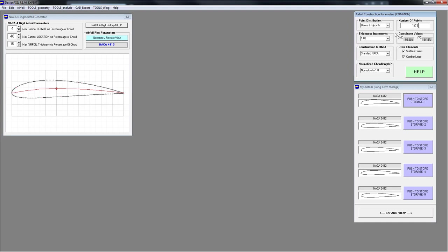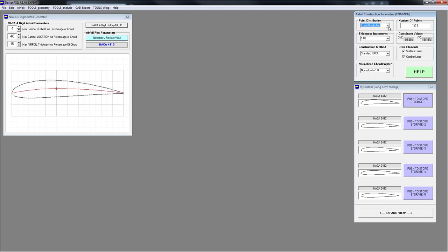You can go up to several hundred points, whatever you need. You can also change the point distribution — there's a list here. You can do dense endpoints, which is the default, dense leading edge, dense trailing edge, or equal distribution. There are some uses for equal distribution but they're pretty rare. Let's go with dense endpoints.